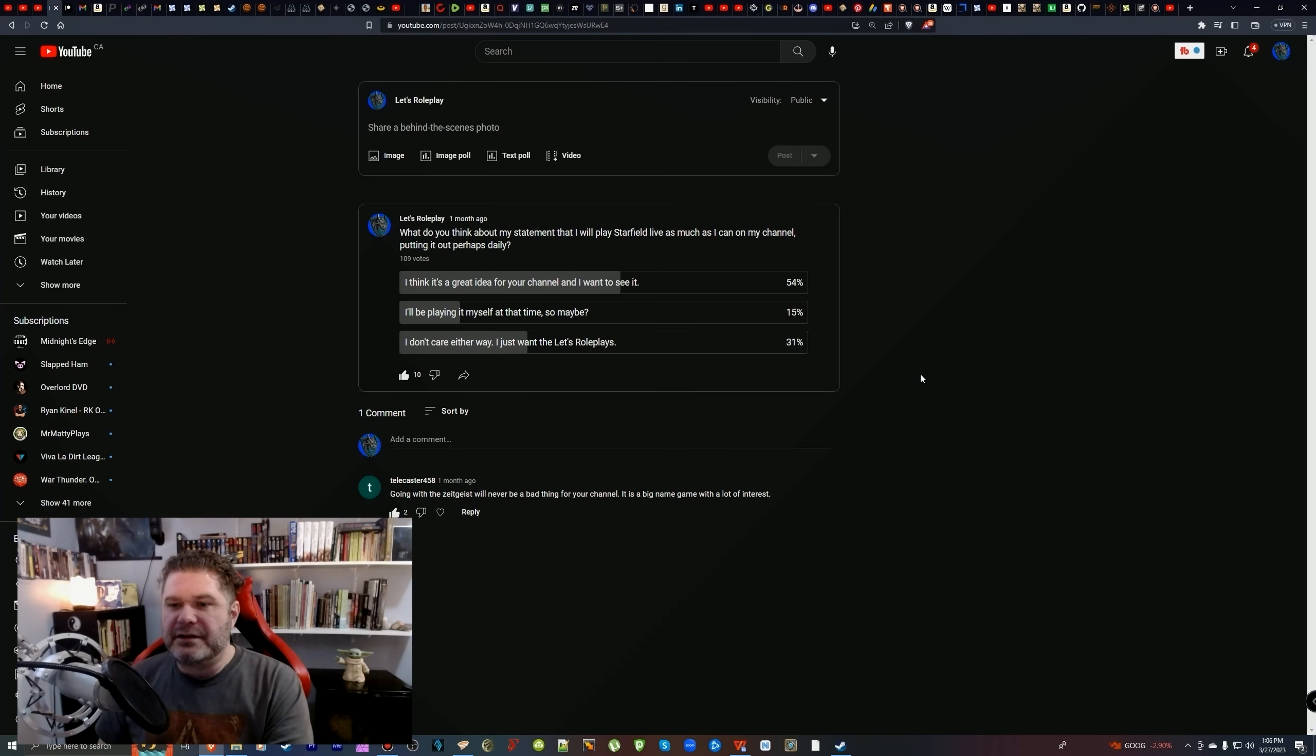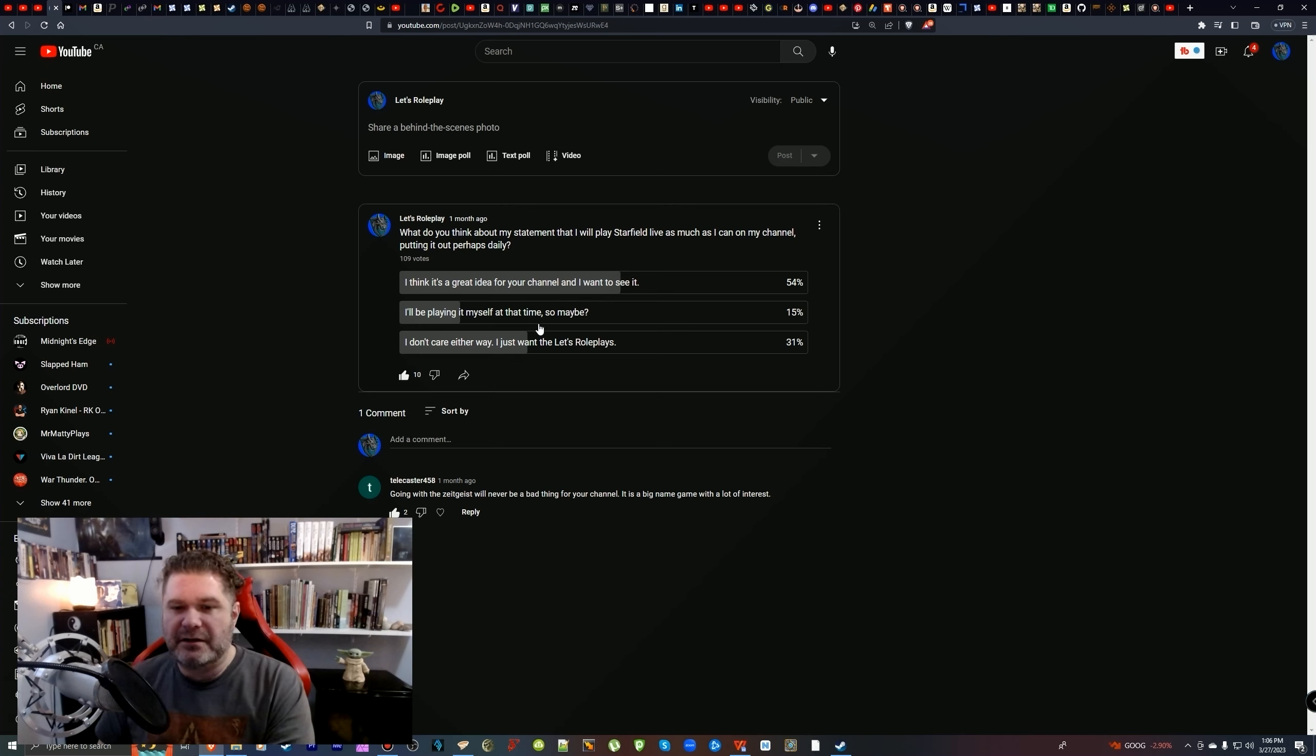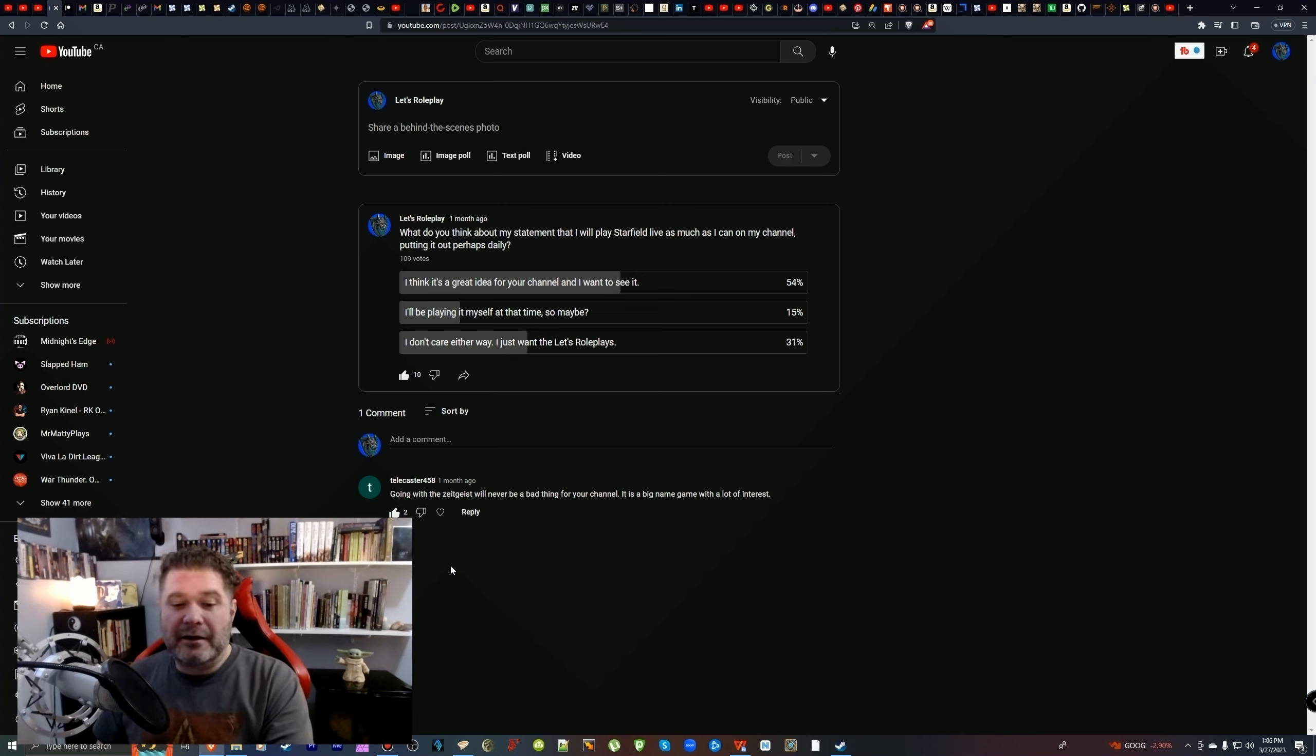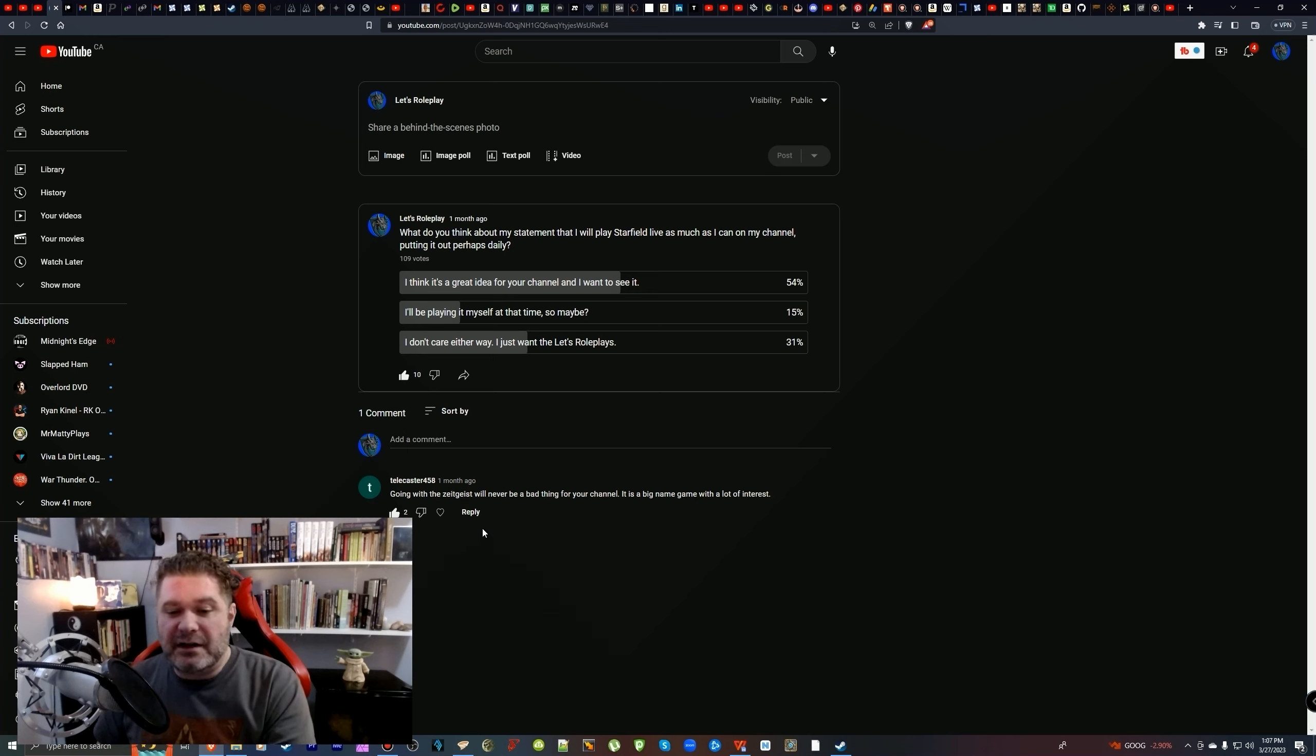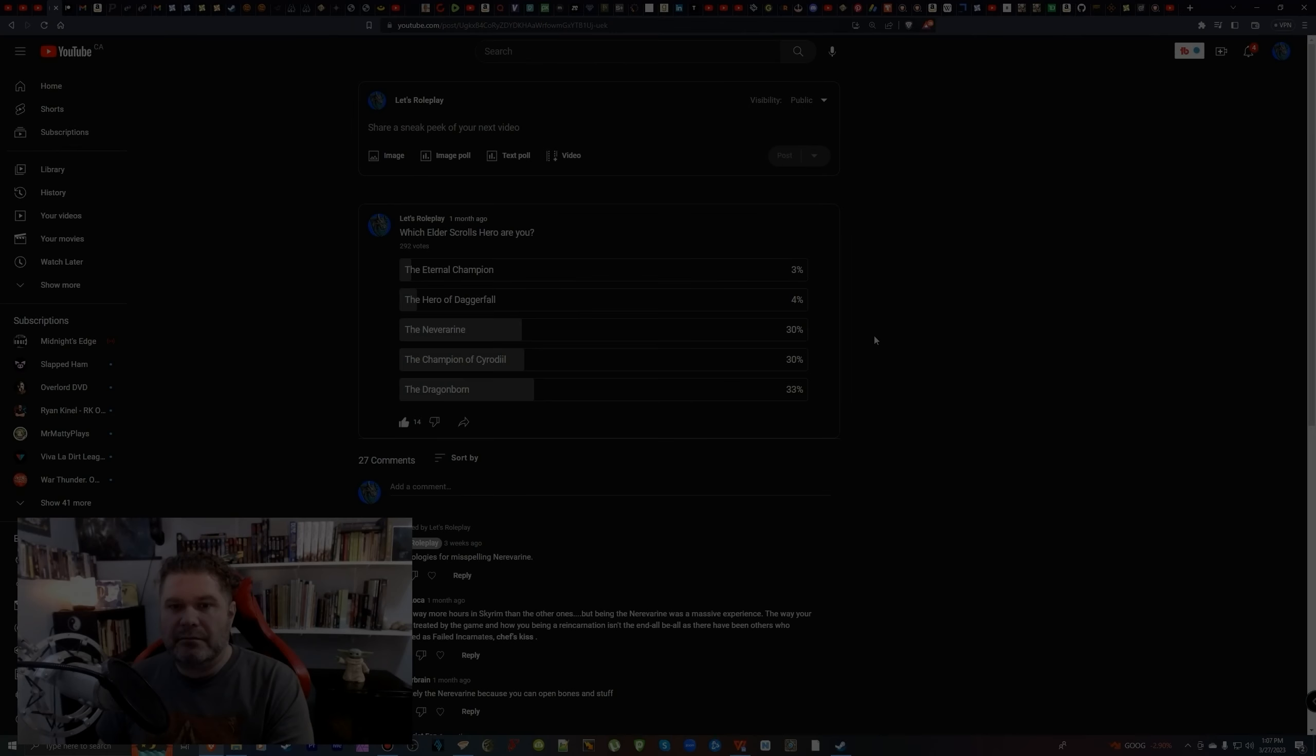What do you think about my statement that I will play Starfield live as much as I can on my channel, putting it out perhaps daily? 109 votes. 54% went with, I think it's a great idea for your channel and I want to see it. 15% said I'll be playing it myself at that time, so maybe. 31% I don't care either way, I just want the Let's Roleplays. Telecaster 458: Going with the Zeitgeist would never be a bad thing for your channel. It's a big name game with a lot of interest.